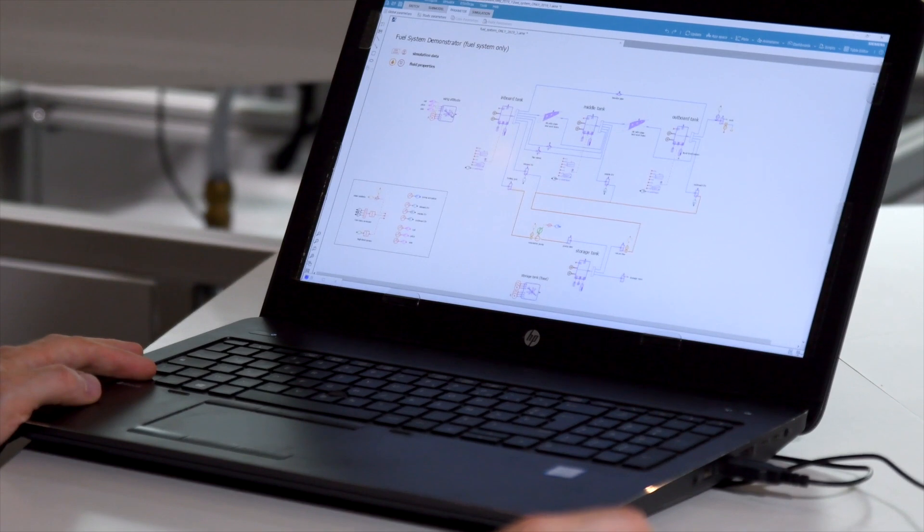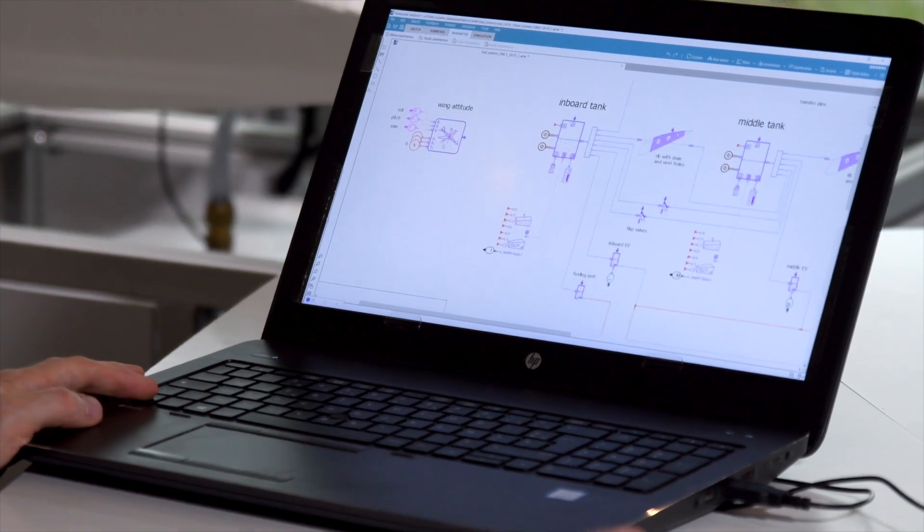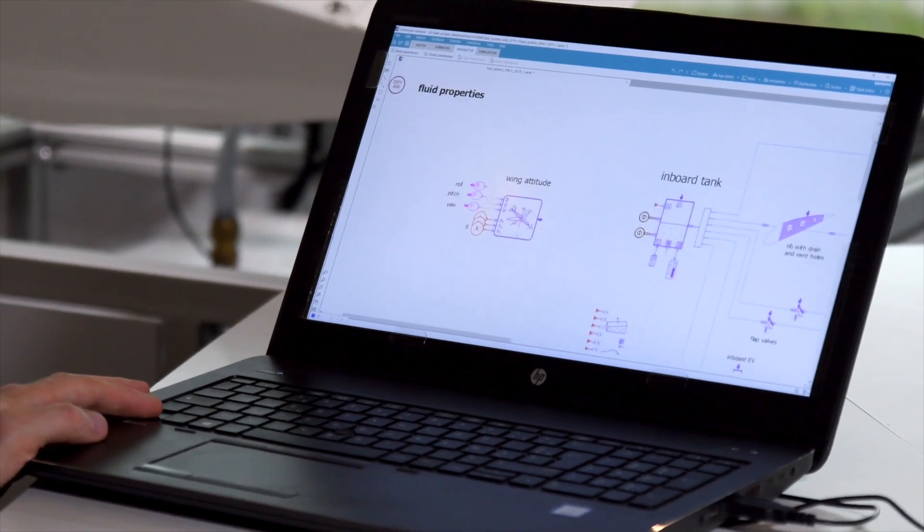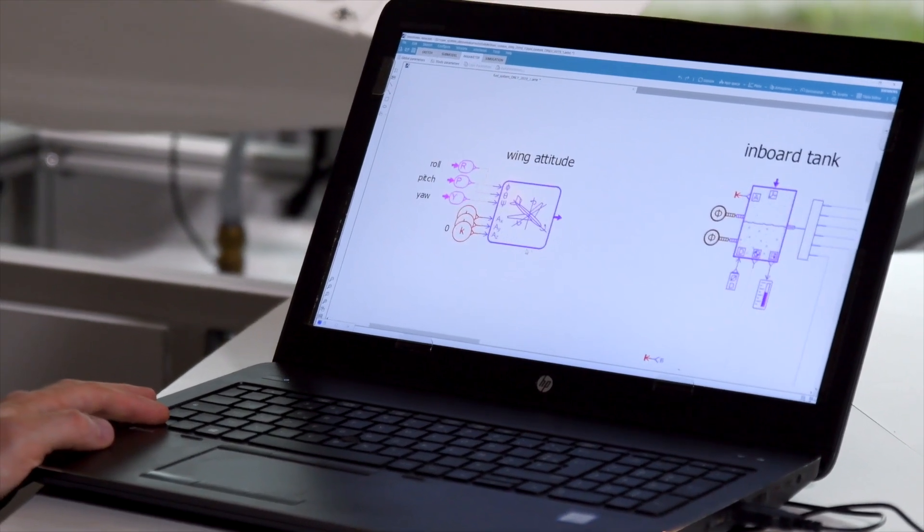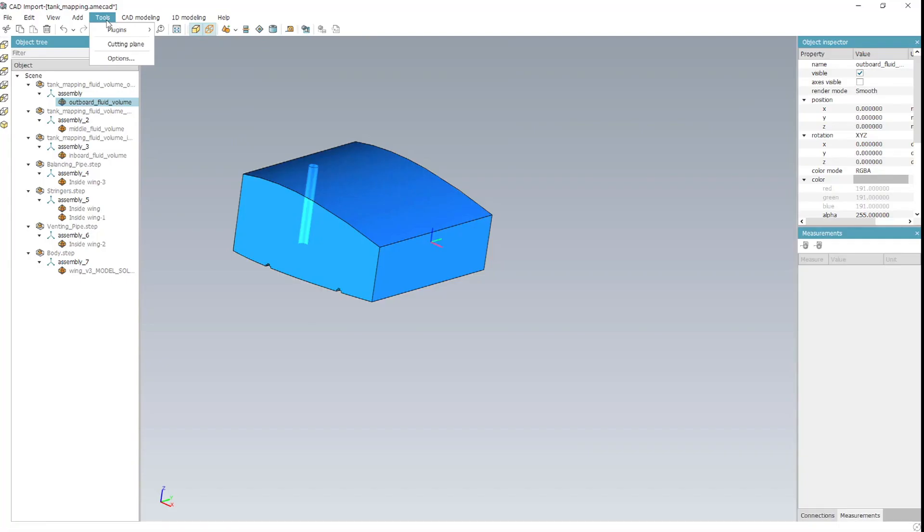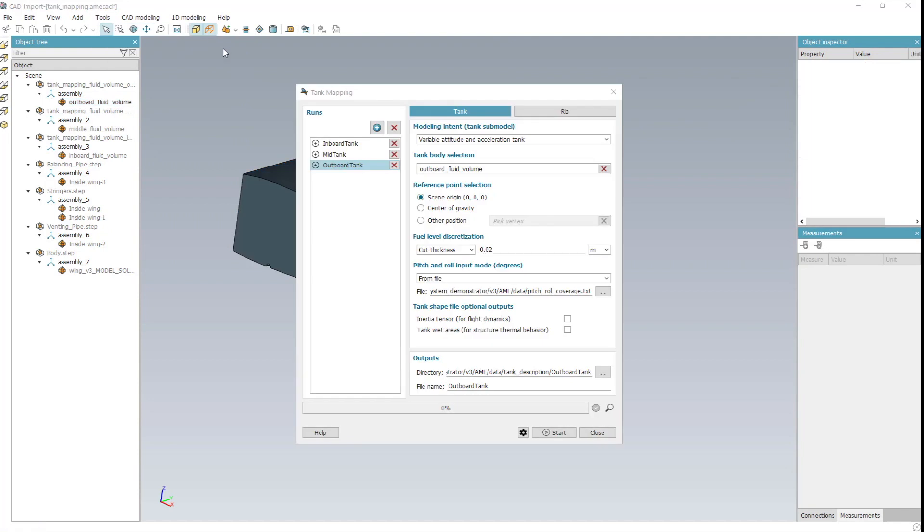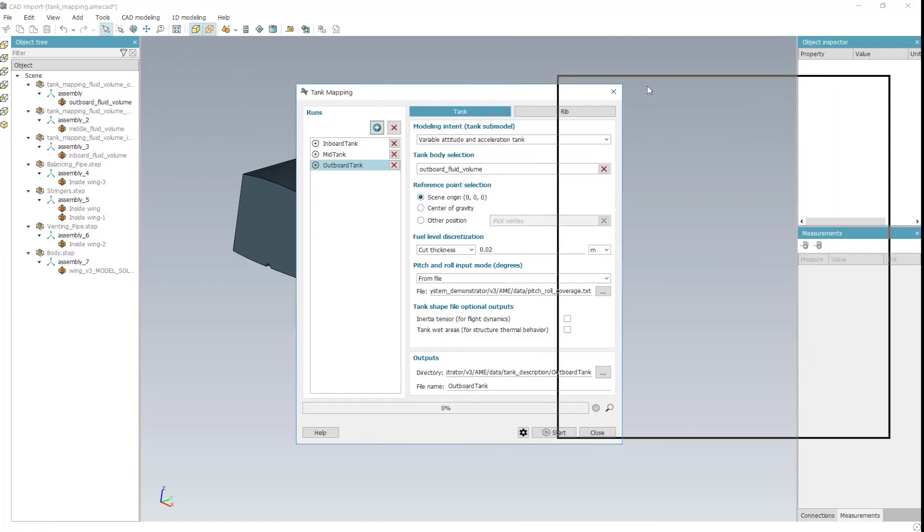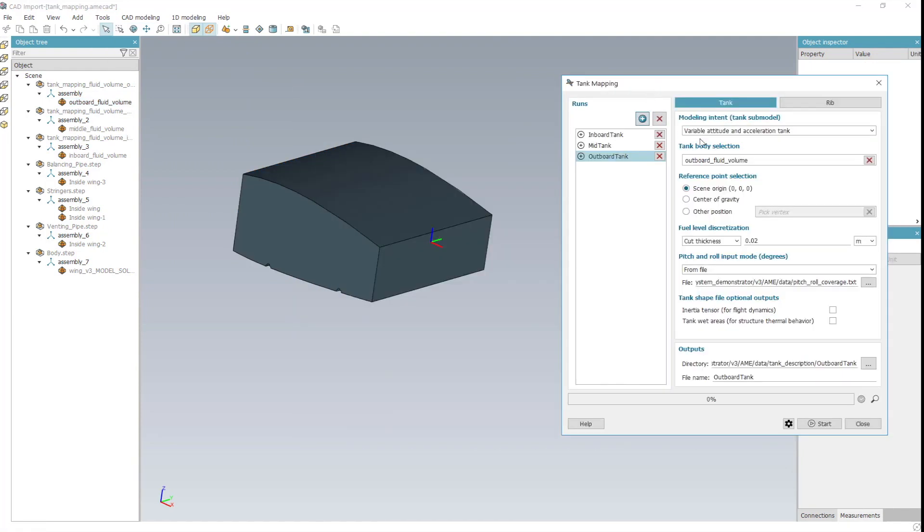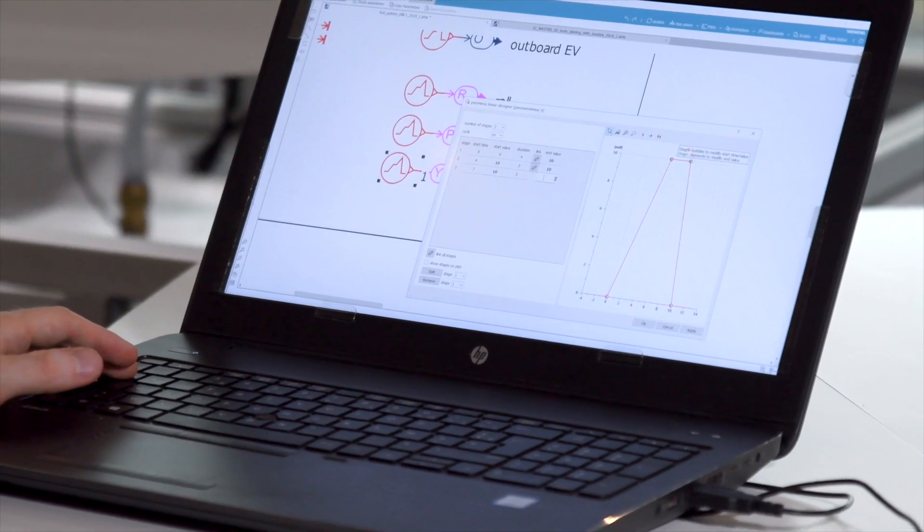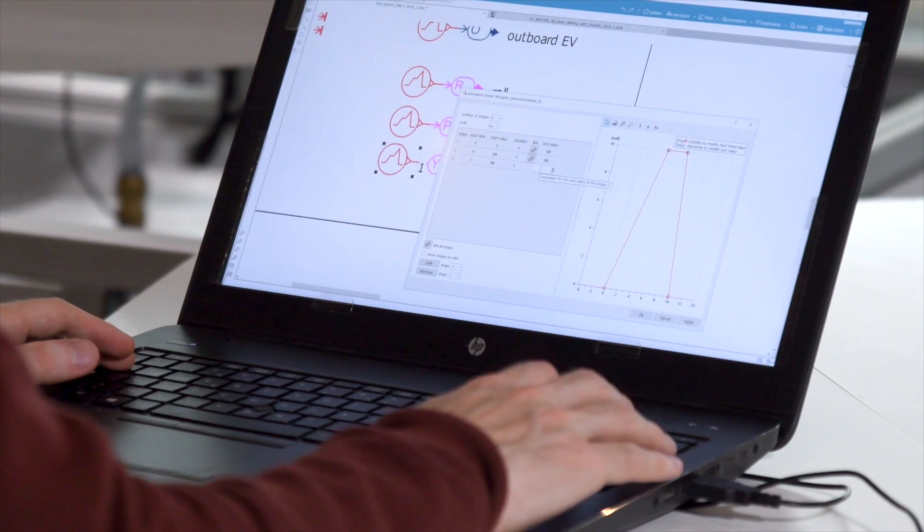The time to build this digital twin is greatly reduced thanks to the standard library of models available. A plug-in automatically generates the geometrical description of the fuel tanks and ribs from the CAD model.